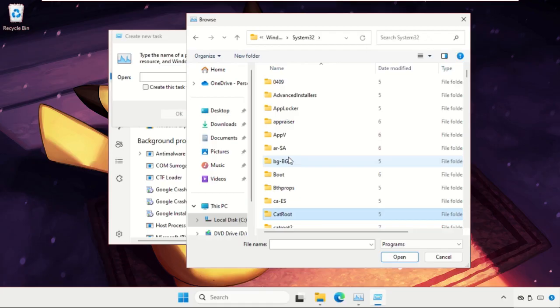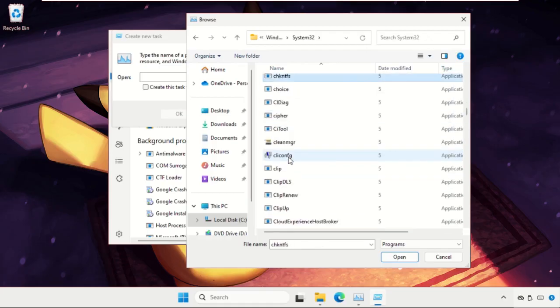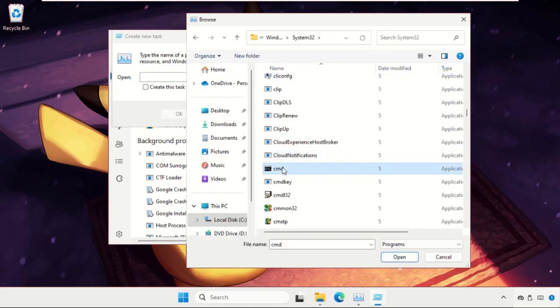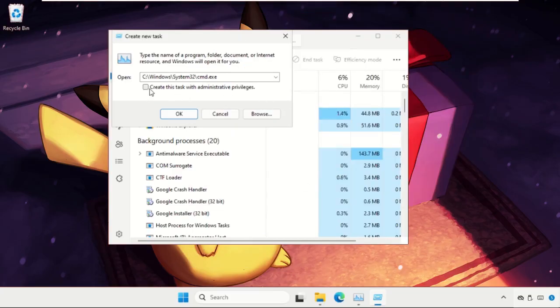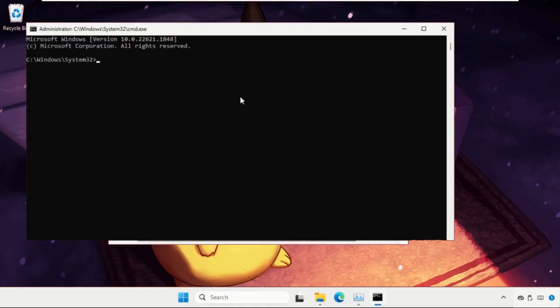Find cmd.exe file. Select it and click on open. Now check this box - this is very important. This will create the task with administrative privileges. Click on okay.